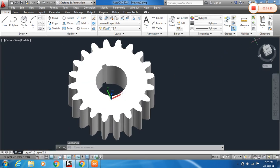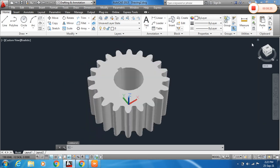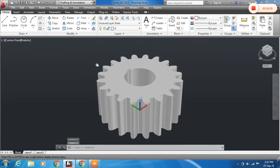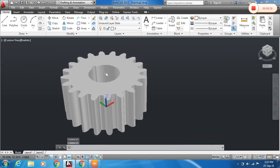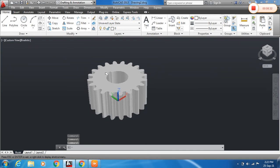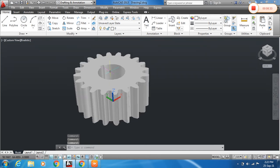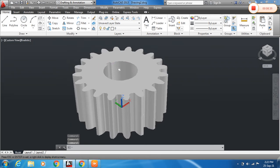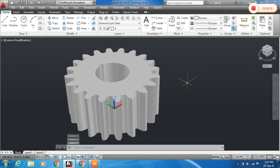The gear is ready. We can see these types of keyway, and we can also assign dimensions.